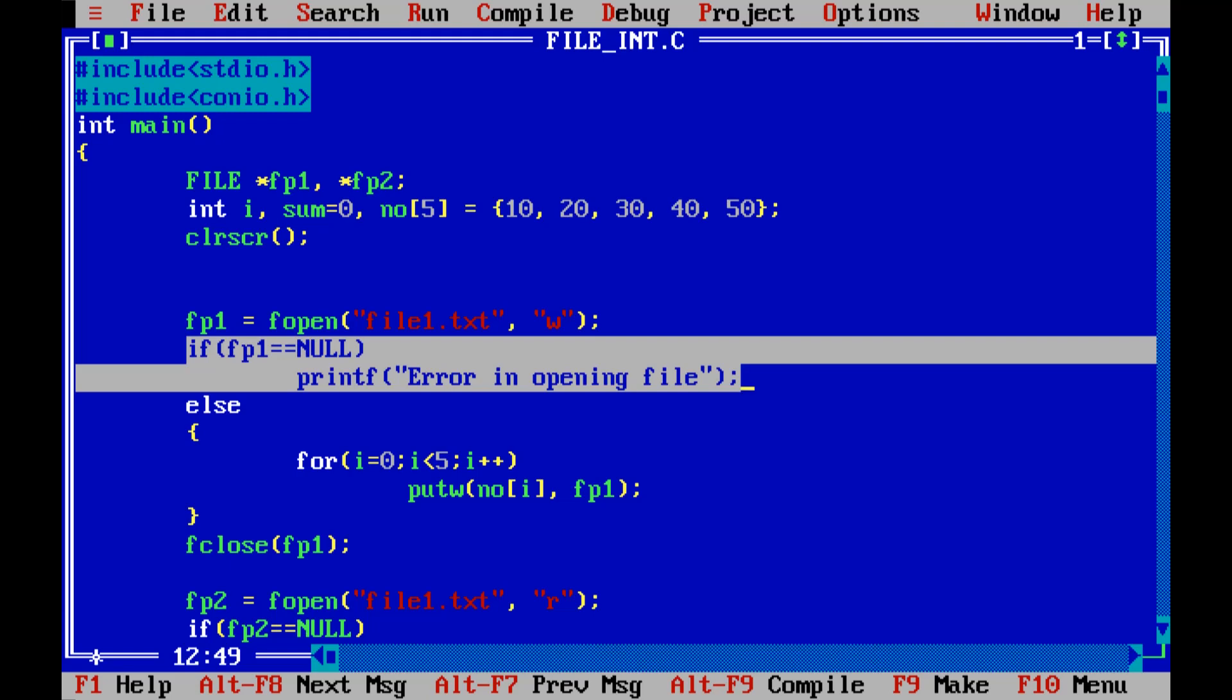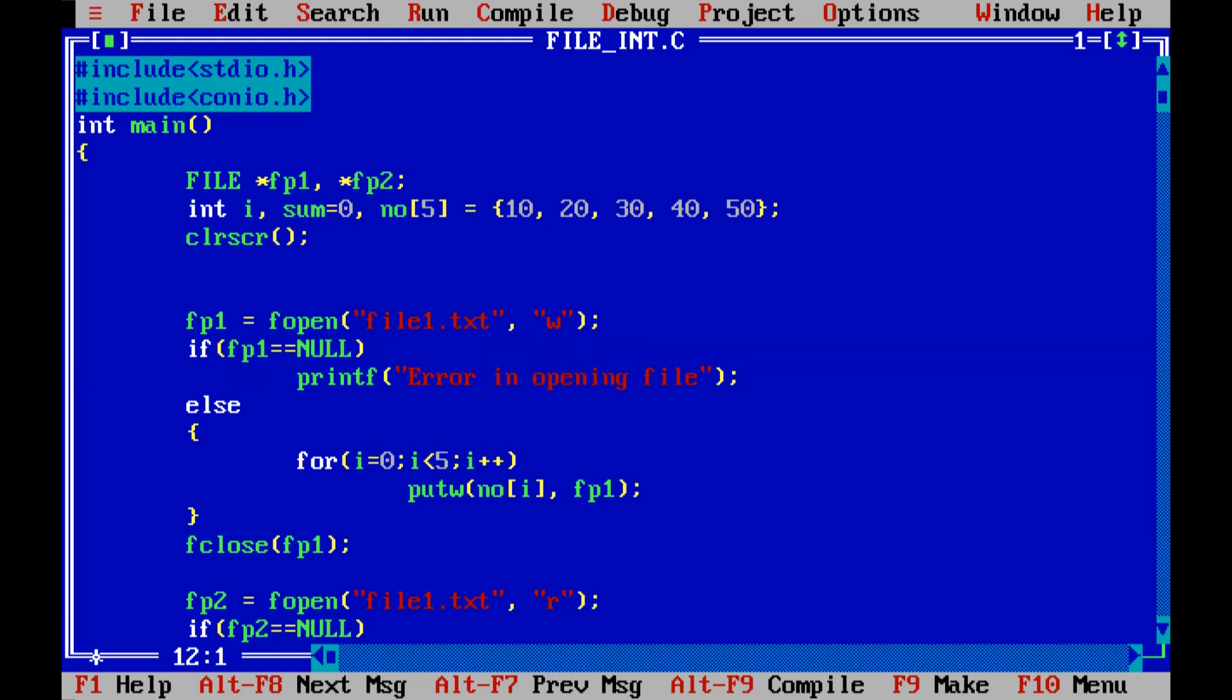So to manage the error or to handle the error we have written this code that if file pointer equals to null then we will be printing the message that error in opening the file. If this is not the case then we can go for the actual code.